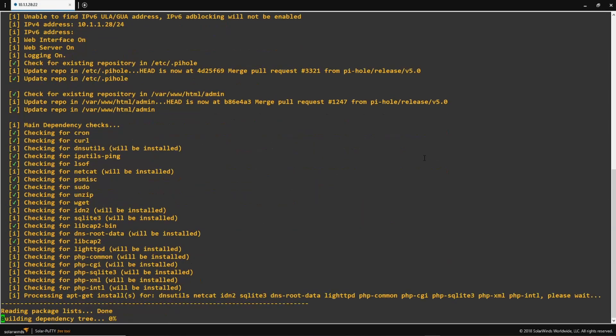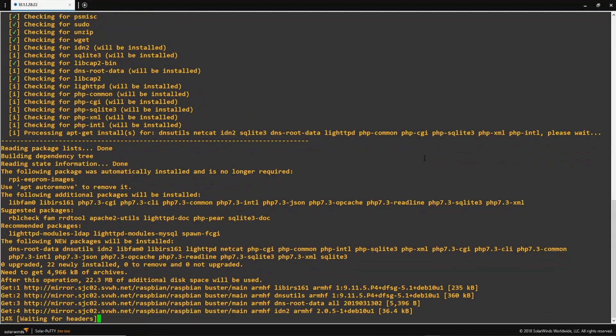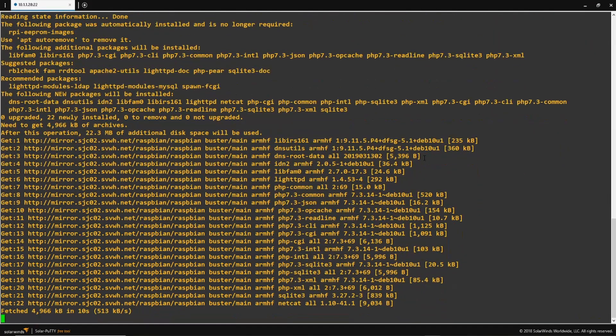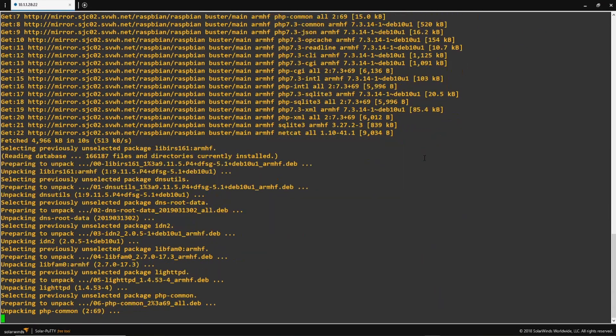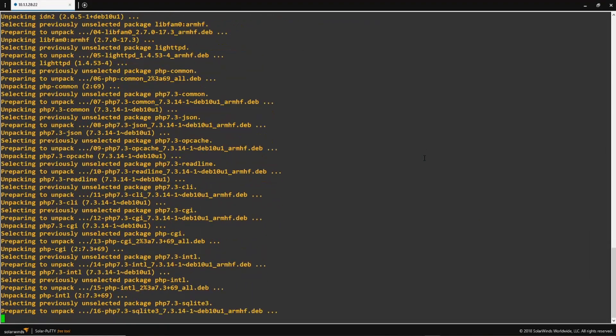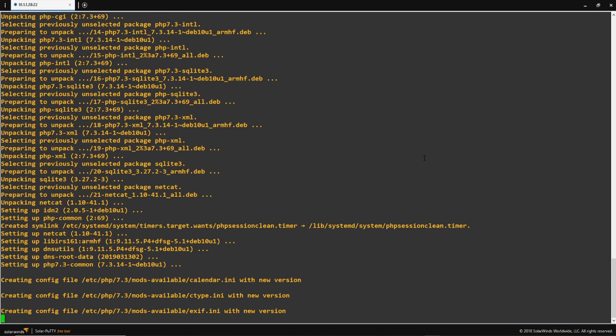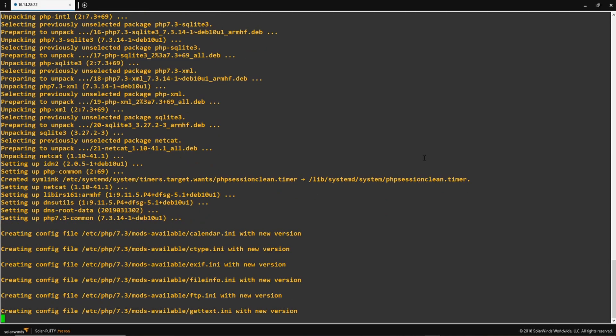So once you configured all your settings, it's going to finish the installation. And it should just take a minute or so. I'm going to go ahead and speed this up.